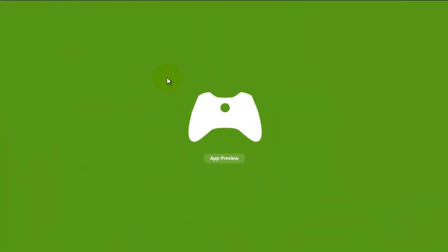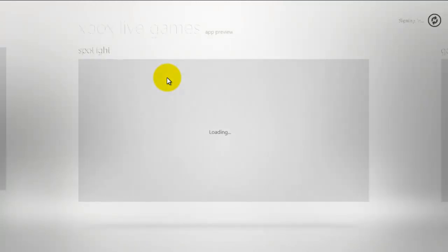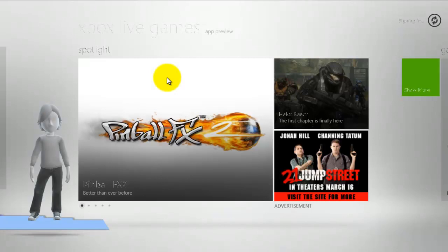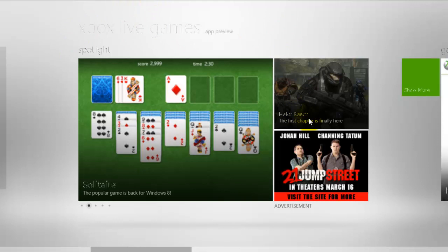And we're going to go into Xbox Live Games. Now Xbox Live Games it's probably going to be the same thing as it showed before. We're just going to let this open up. Windows 8 has been a little buggy as you can see some of the fonts and colors distorting.